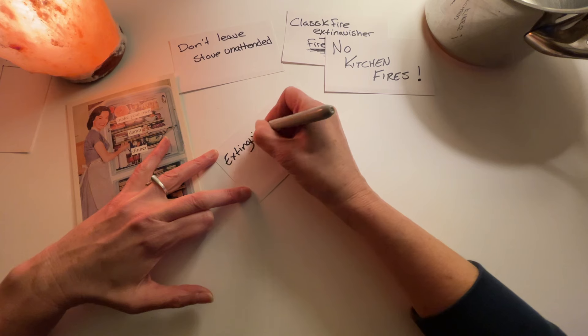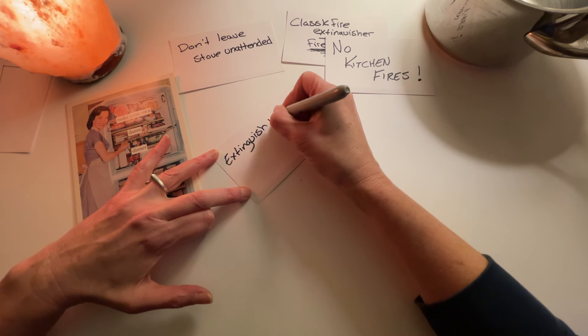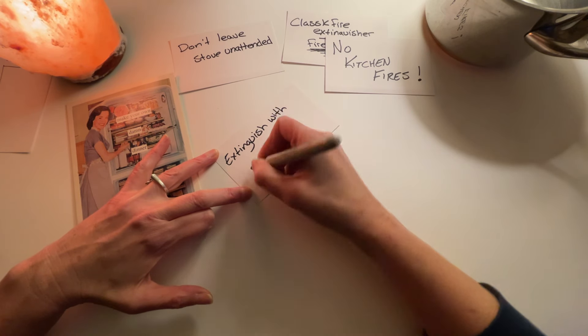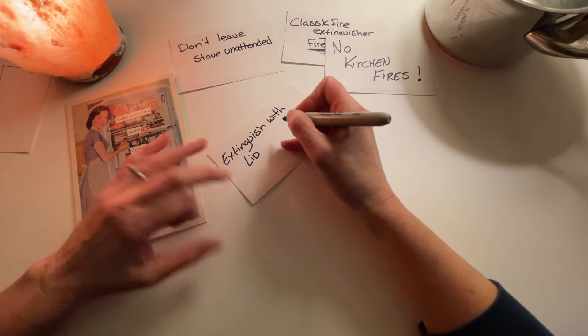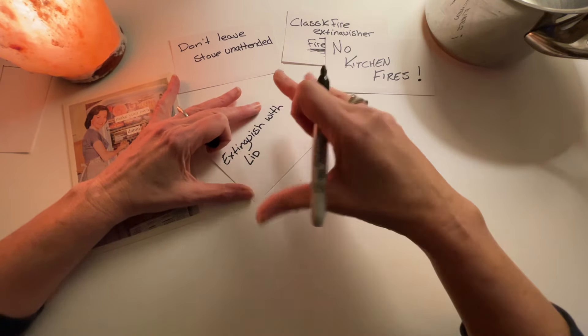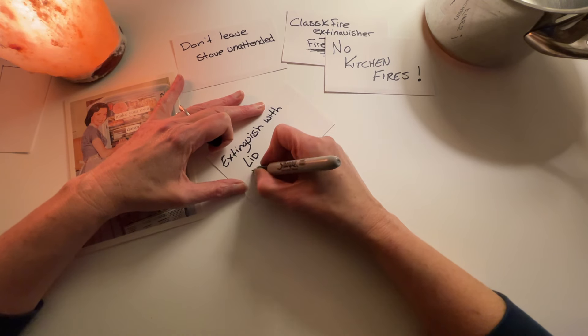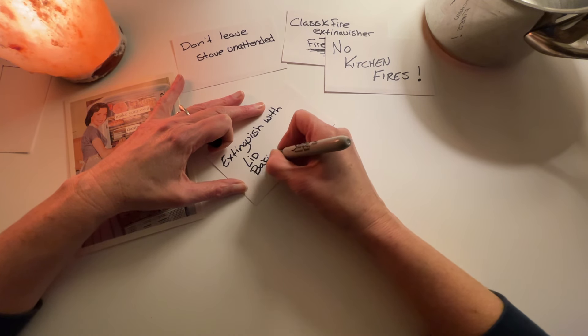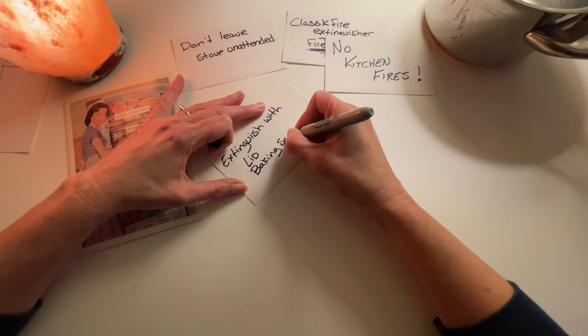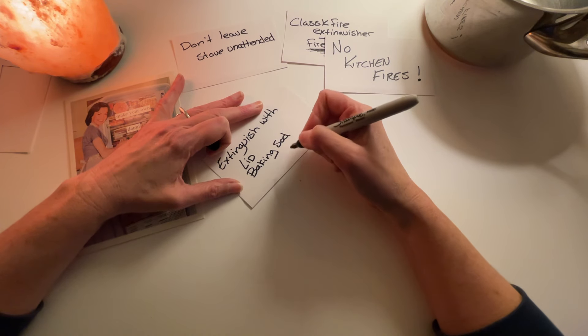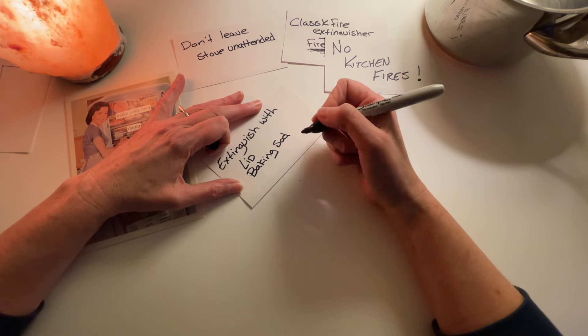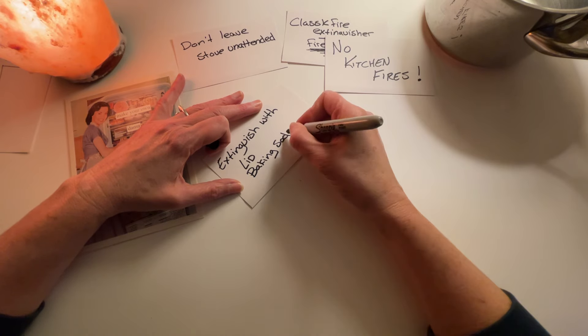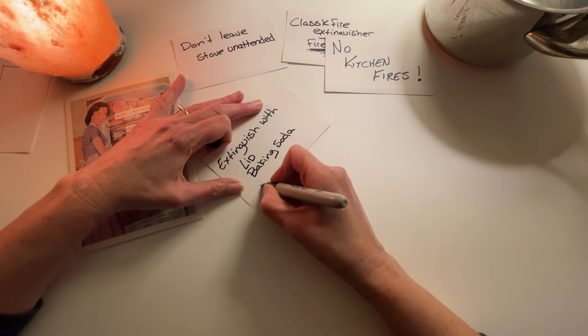Extinguish with a lid or something to cover it completely and suffocate it. Baking soda. Do I say soda? I don't know if I do. I used to say soda because Michigan, but I don't know if I still do that. Salt.